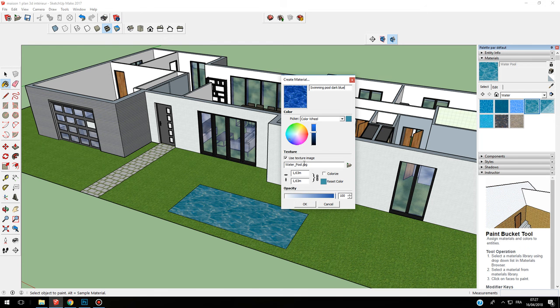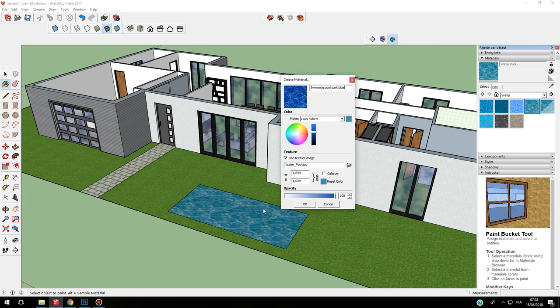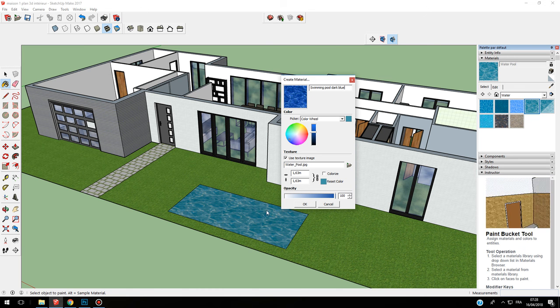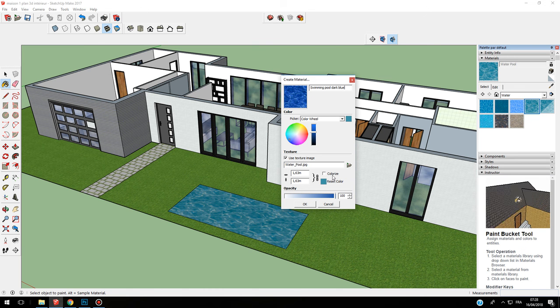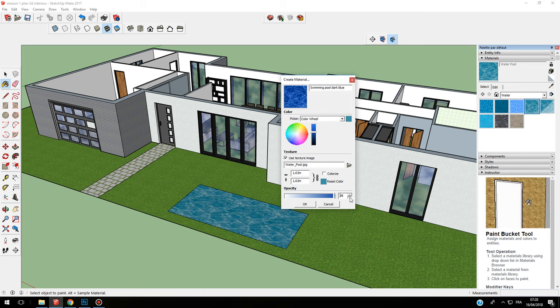I can change also the size, but here it's not useful. Sometimes you can change the size to adjust the pattern inside. I stay like this. You can also add the opacity.